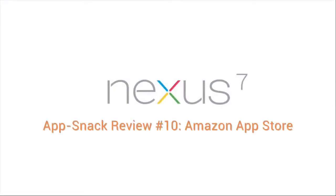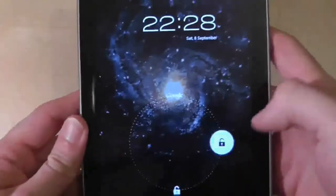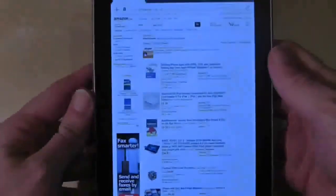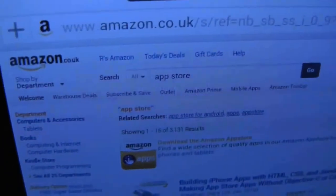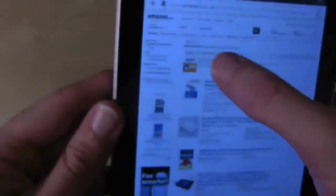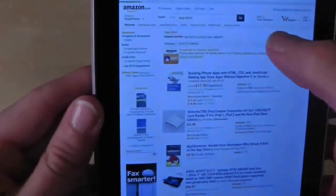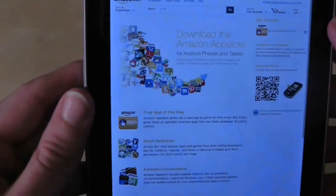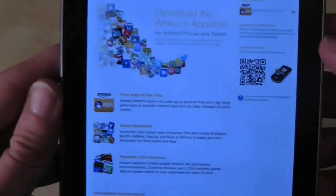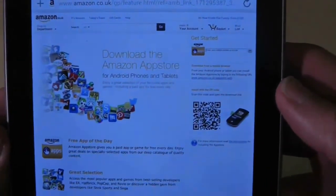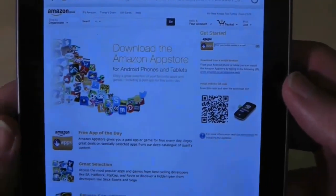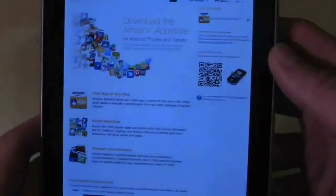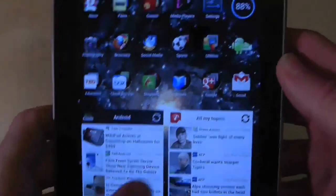While Google Play is the default content market provider preloaded onto your Nexus 7, there is nothing stopping you from going elsewhere to get applications. One such place is the Amazon App Store which has recently been released in territories outside the US. To get this application you will need to go to the Amazon website and search for the Amazon App Store. Remember that this app is coming from outside Google Play so you might have to adjust your tablet settings to allow the application to install. See the appropriate video which is in the description.